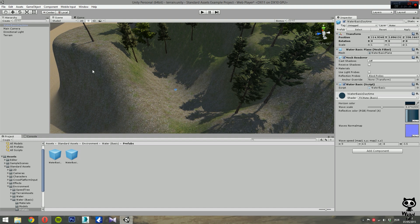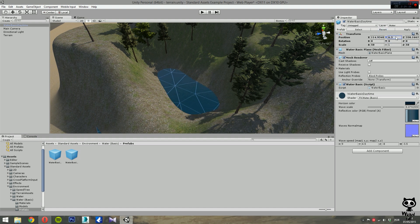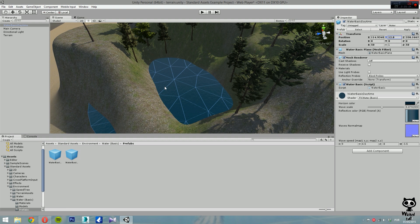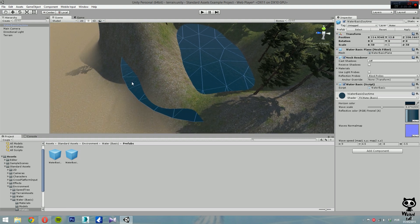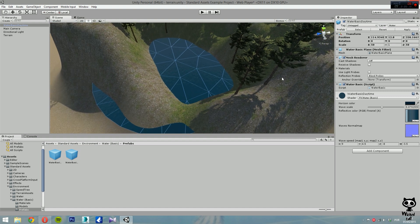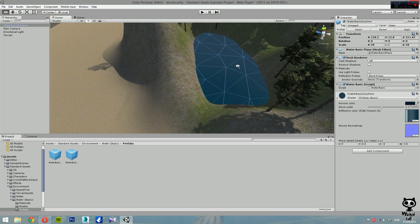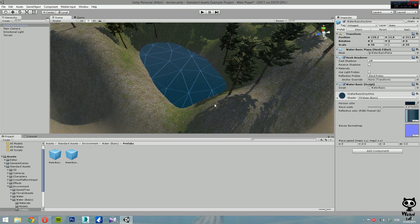Now that we have this object in our scene, let's adjust its position and scale. With the Water Basic Daytime selected, go to the Inspector and on Scale, let's set it, for example, to 50-50. And we are now going to change the height. As you can see, we don't want water in this area, so we are going to move it a little bit on Z and a little bit on X. Now we have the water right where we wanted it.